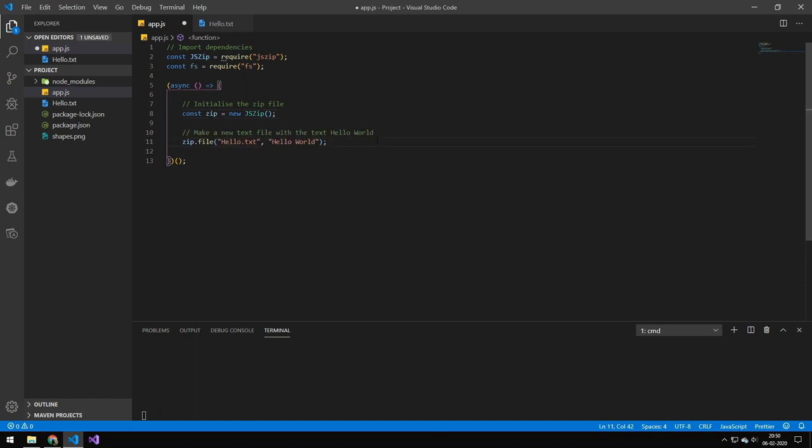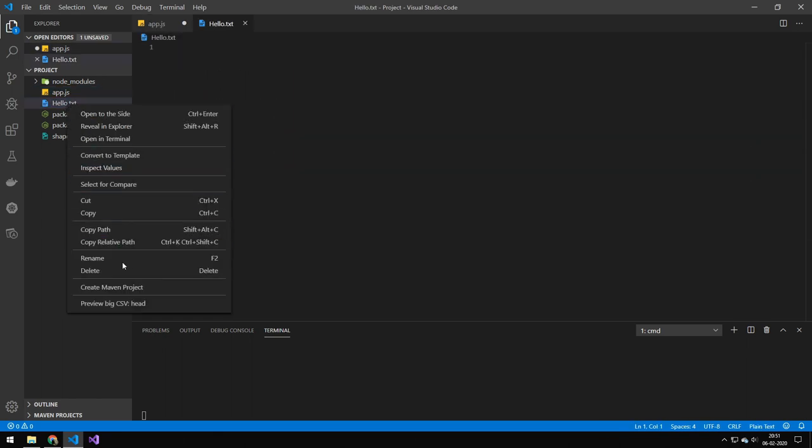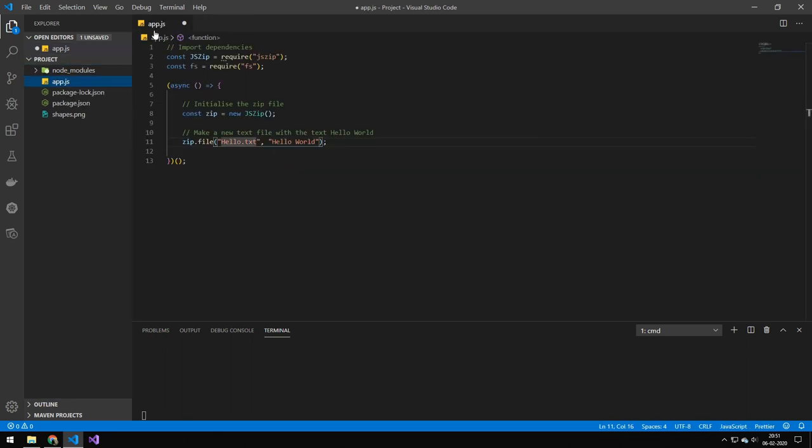The next thing that we're going to be doing is to make a file called hello.txt with the text hello world. So this doesn't come from the file system. So this one doesn't actually have to be here. You can delete this one here.